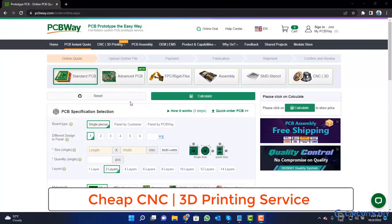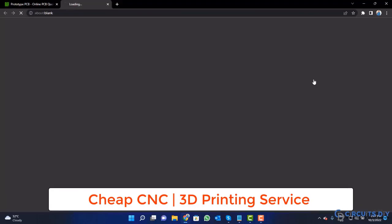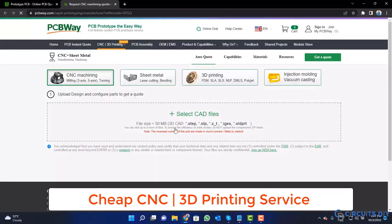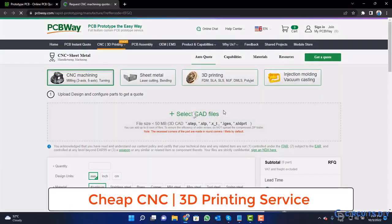PCBWay is also providing CNC and 3D printing services, so click on this button, upload your CAD file, and place your order.